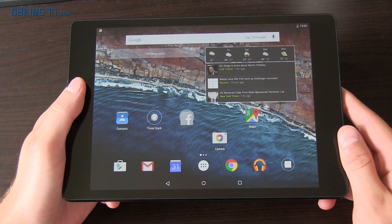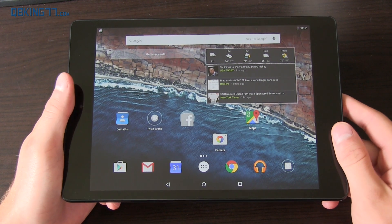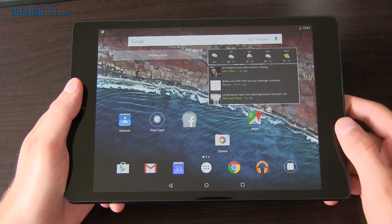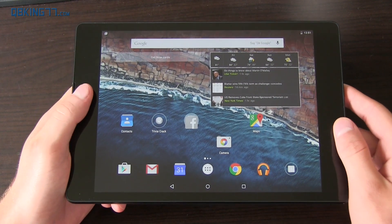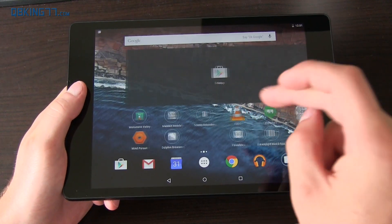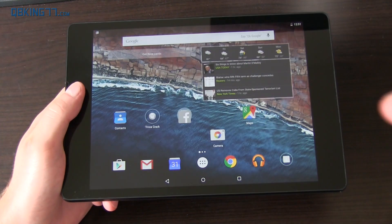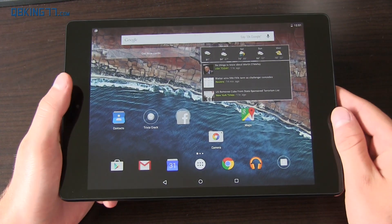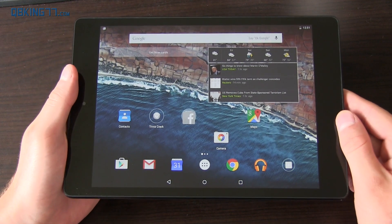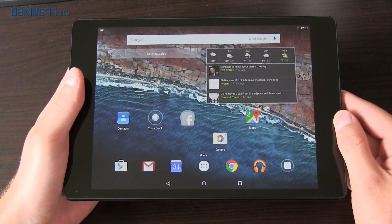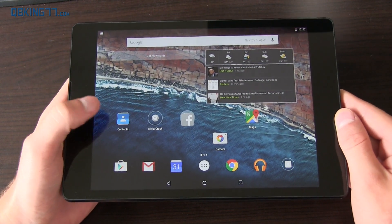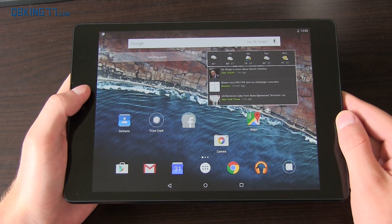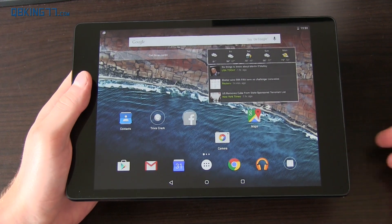Hey everyone, Tim Schofield here from KBKing77.com, continuing my coverage on the Android M Developer Preview, this time with my Nexus 9, showing off a couple of awesome new features including multi-window and split keyboard.